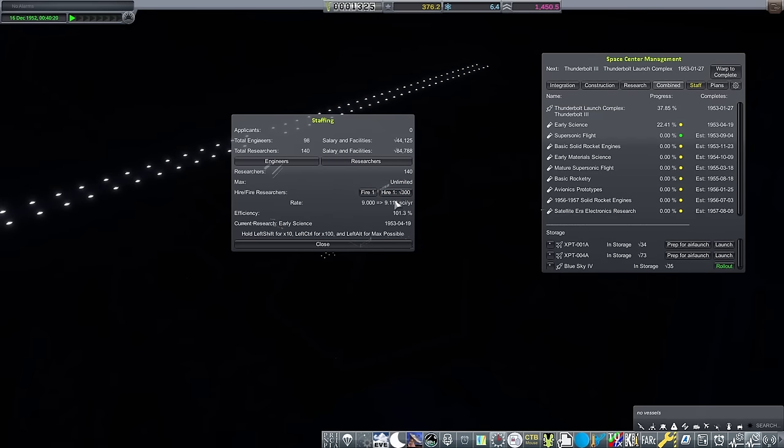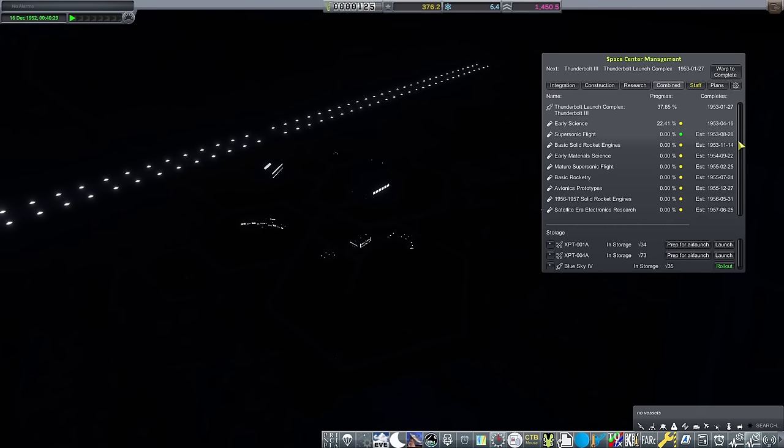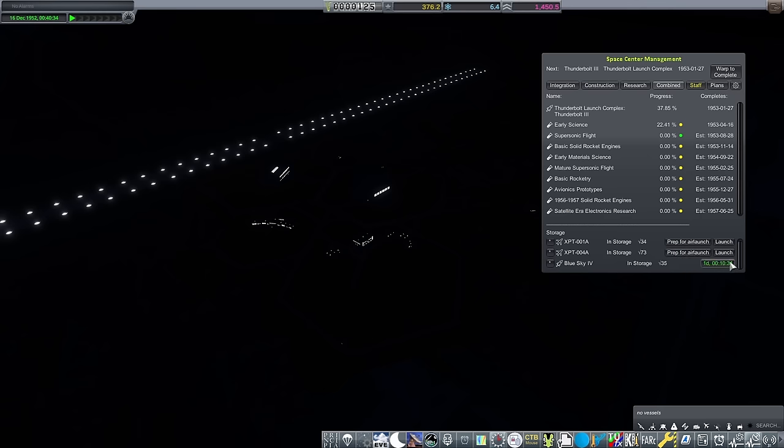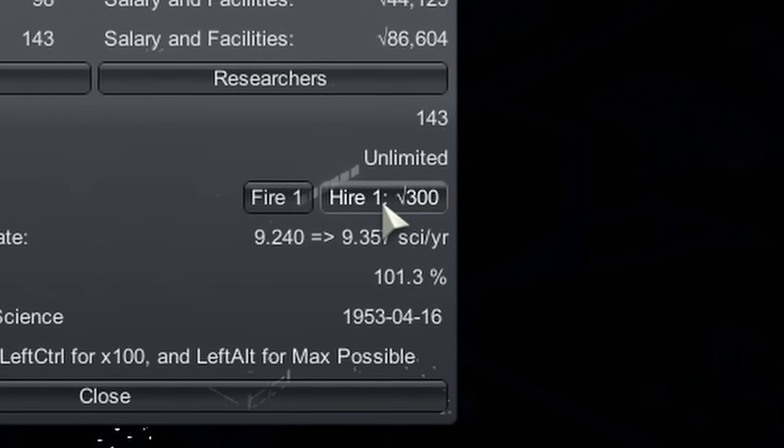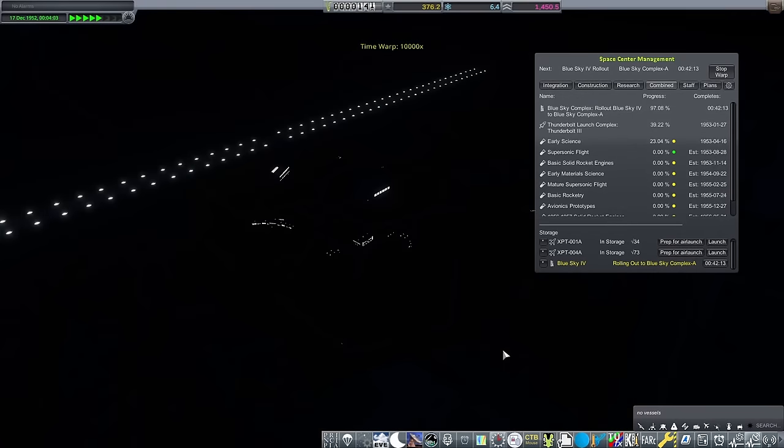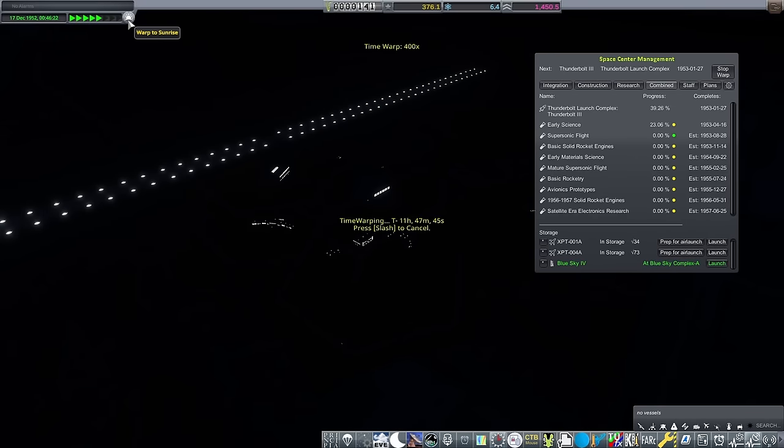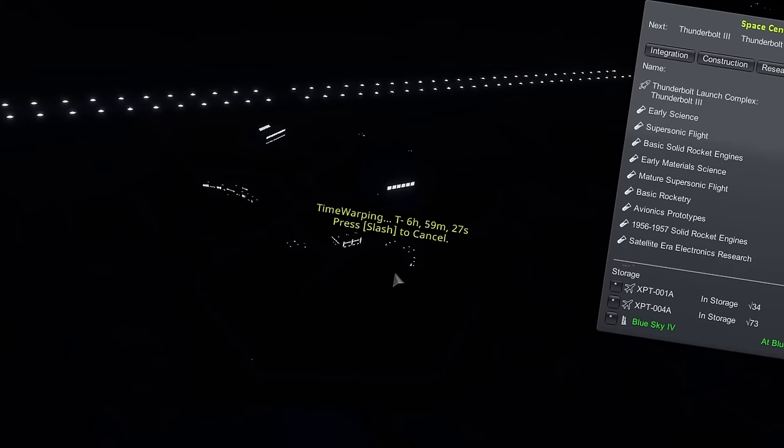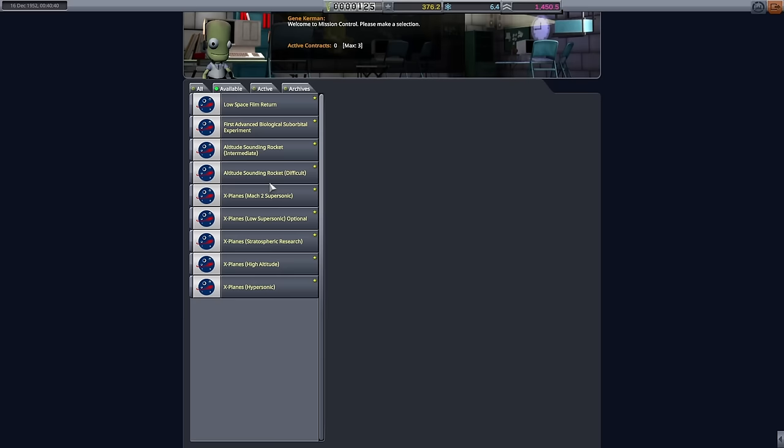Researchers now up to 144 means I get nearly 10 science a year. And not only does this mean faster research, but the way unlock credits work in P and LC is that a portion of your researcher salaries goes towards them. So yeah, I may be spending a lot on researchers, but at least I'm gaining some of that back in tech costs when I need to purchase new tanks, engines, cockpits, tooling. Unlock credits cover a lot.